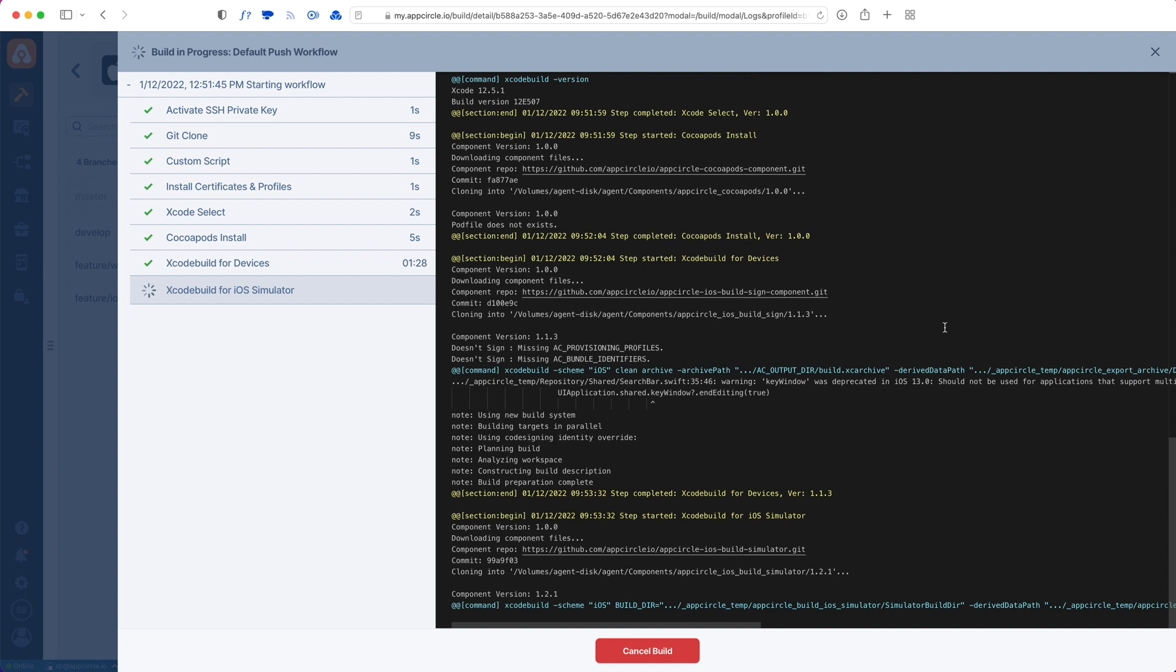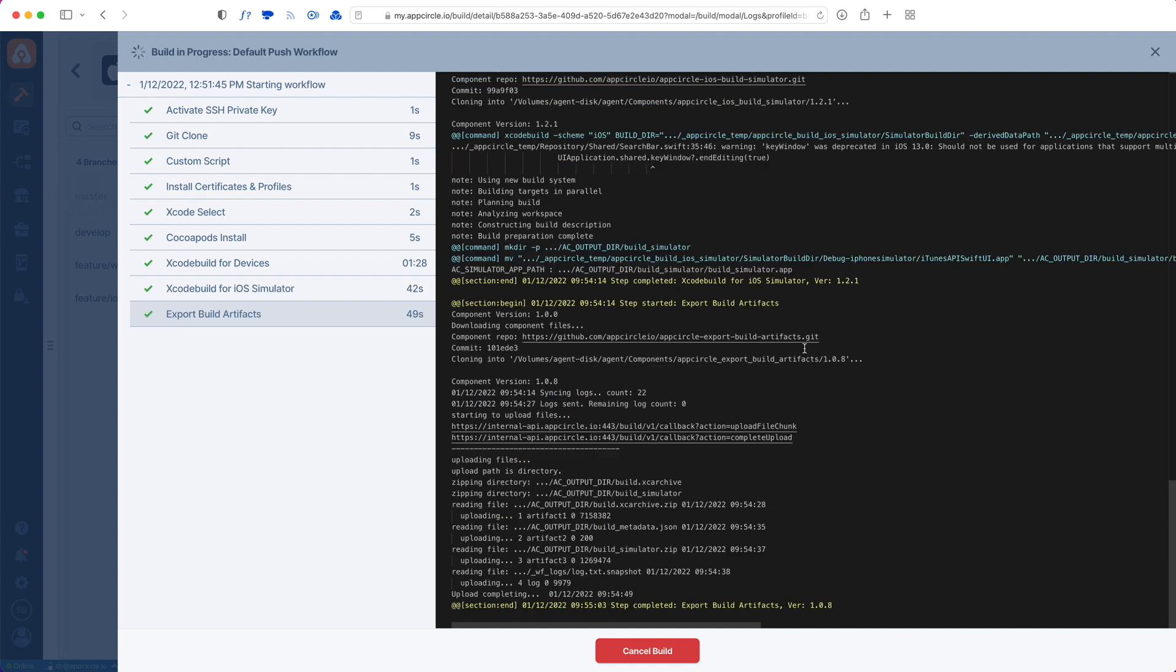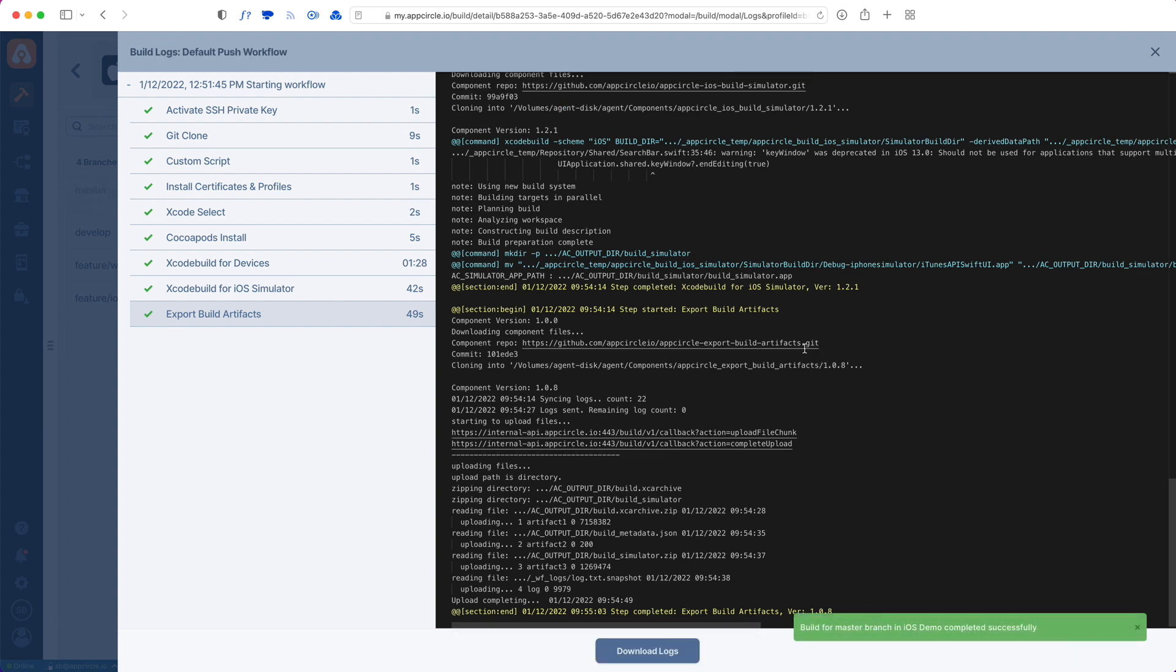Once our build is done, our project is actually added to AppCircle and our build is successfully done. See you on the next video.